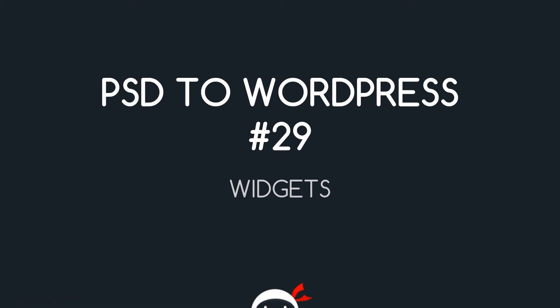Yo, what the hell's going on guys? Welcome to your 29th PSD to WordPress tutorial and in this video we're going to talk about widgets.